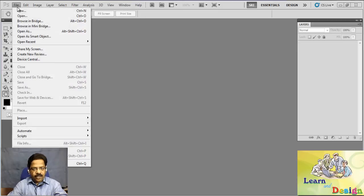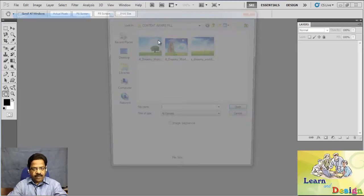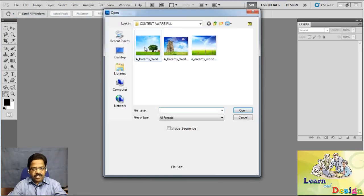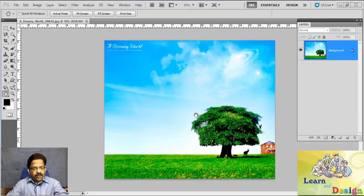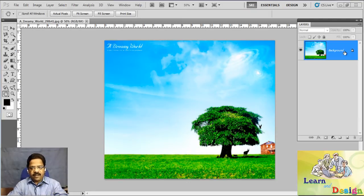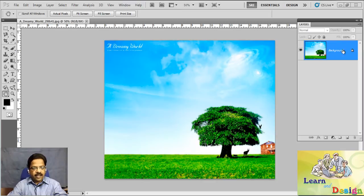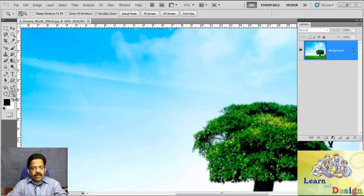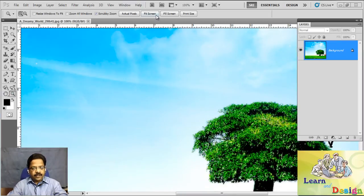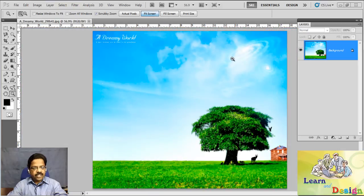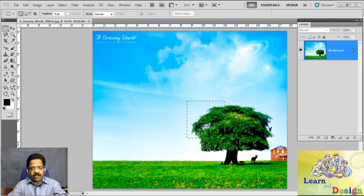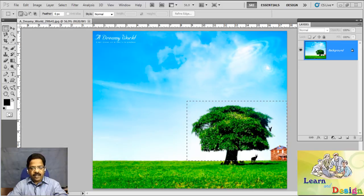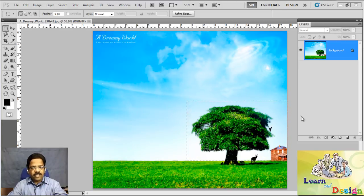First, I want to open one image here. As you can see, this is a JPG image with only one layer. I want to make a selection on this object. I want to remove this entire tree from this image.